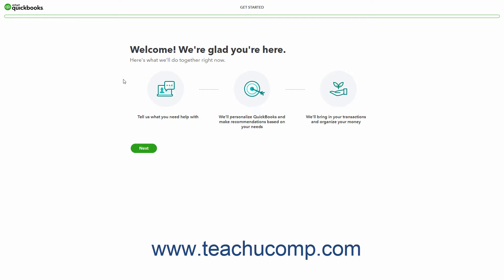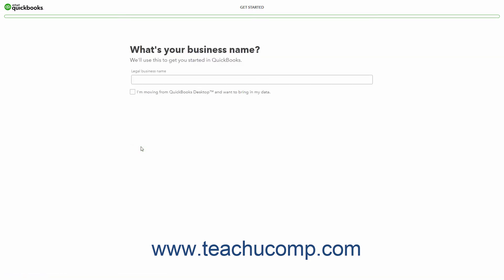Read the information and click the Next button to continue. In the next screen, enter your legal business name, then click the Next button to continue.